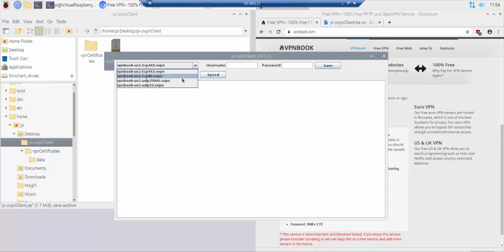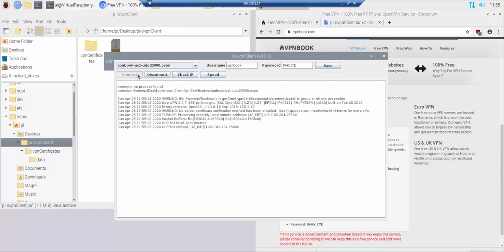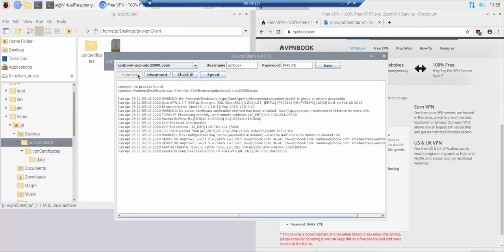Select a certificate from the drop down box. Supply the current username and password for that certificate. Optionally click the save button to retain the credentials. Click connect to connect to the VPN server.